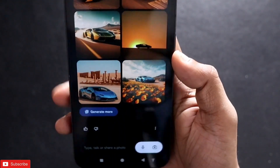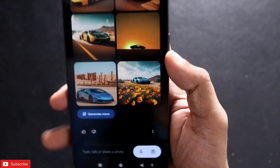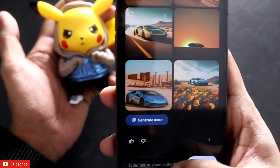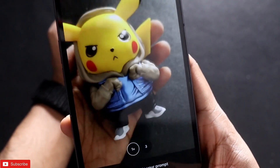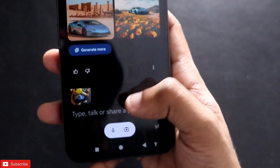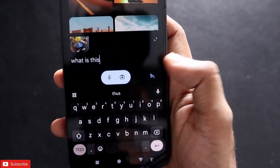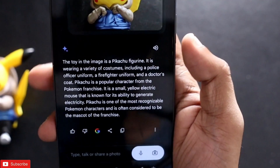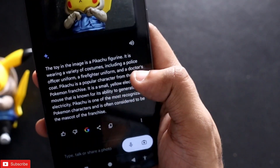Now I will give an image and ask Google Gemini to identify what it is. I have a figurine here — you all probably know what it is. I put the picture in and ask 'What is this?' The results show it has identified it as a Pikachu figurine wearing a variety of costumes, including an official uniform, a firefighter uniform, and a doctor coat.